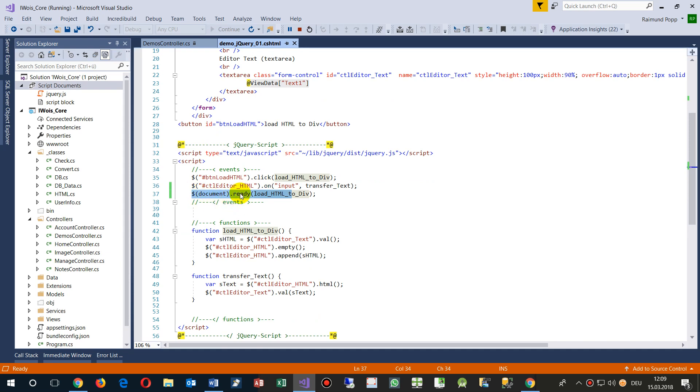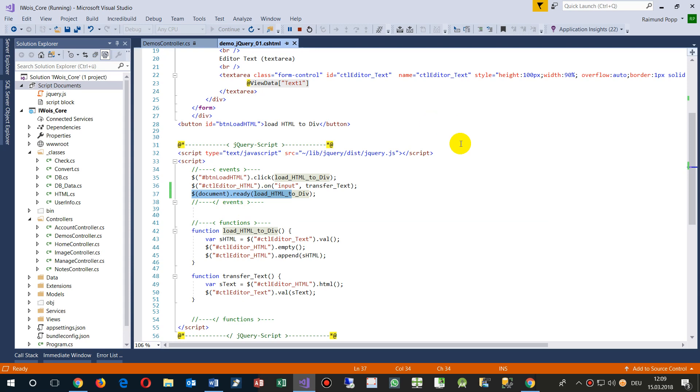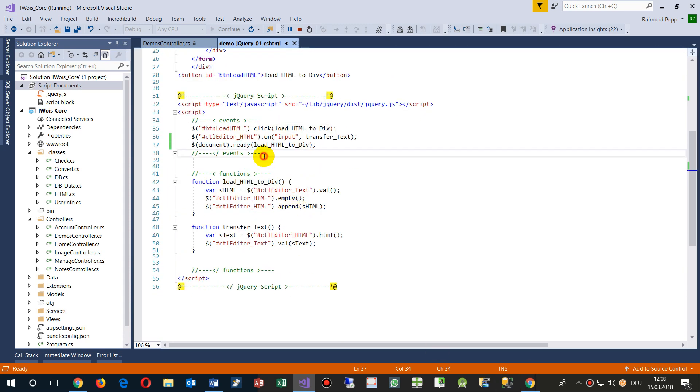when it happens that the event comes up, document is ready and loaded. So that's always at the end of the loading. Then run a function.